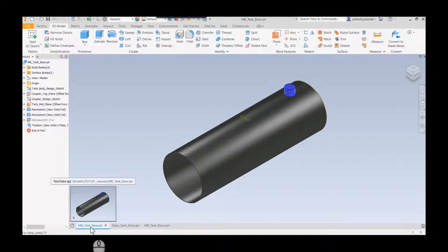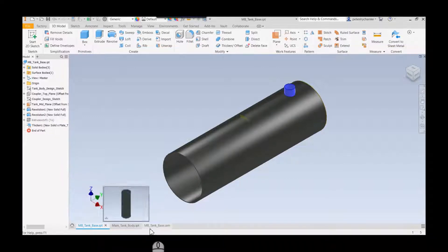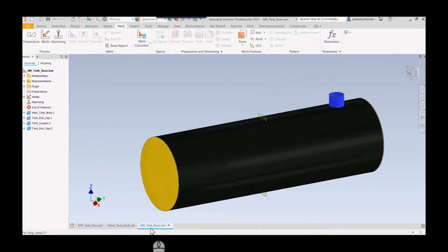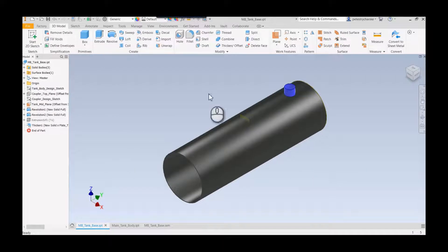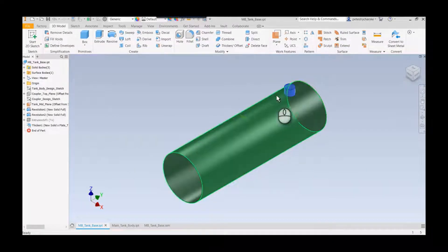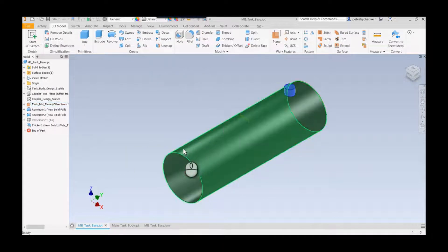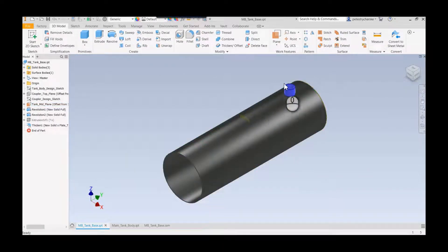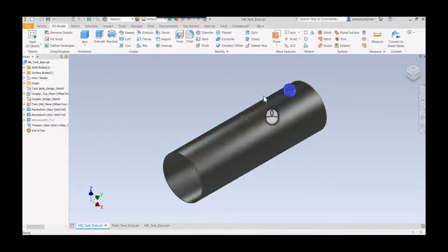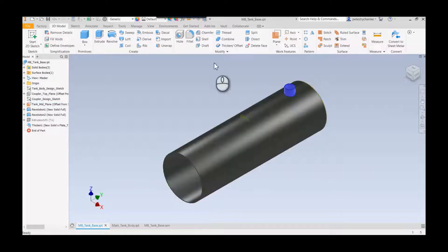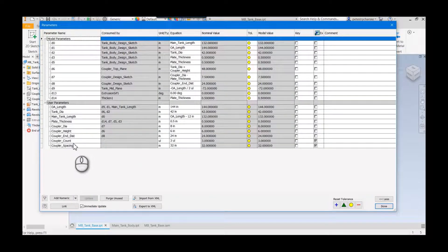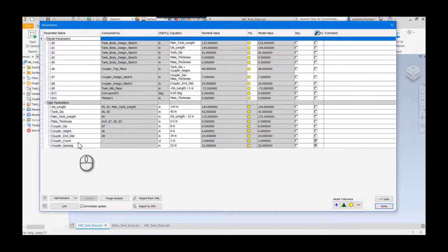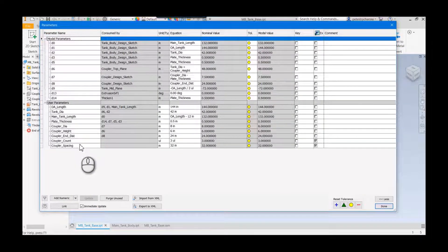A design change came through and now we want to add couplers along the top of the tank, more than just the one closest to the end. I've created a couple of extra parameters: the coupler count and the coupler spacing.